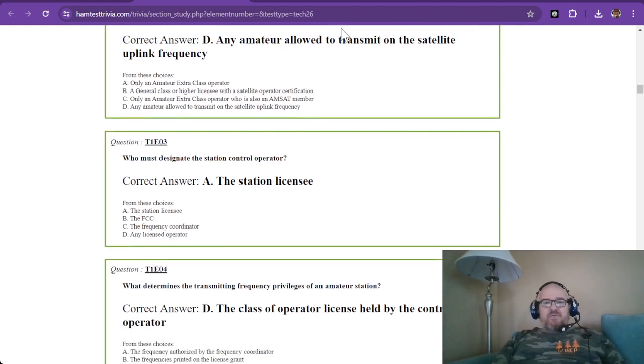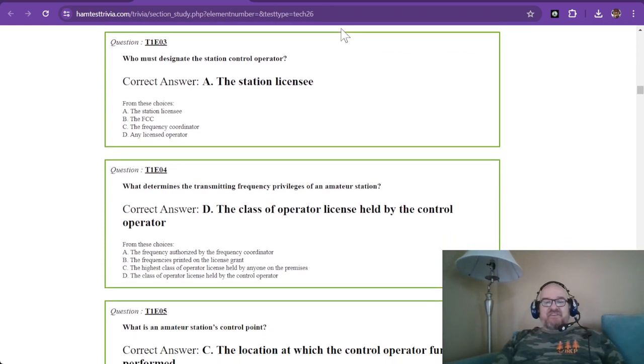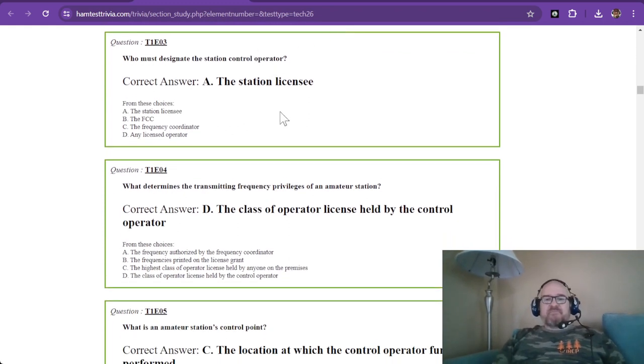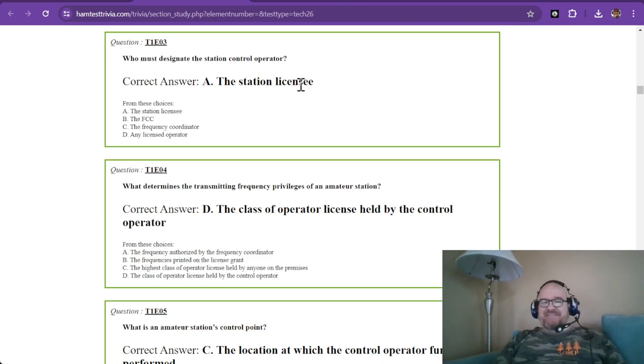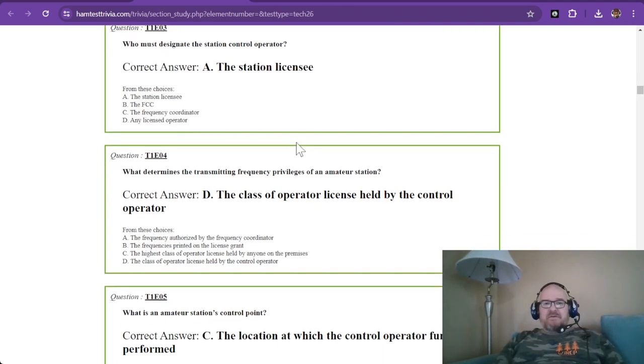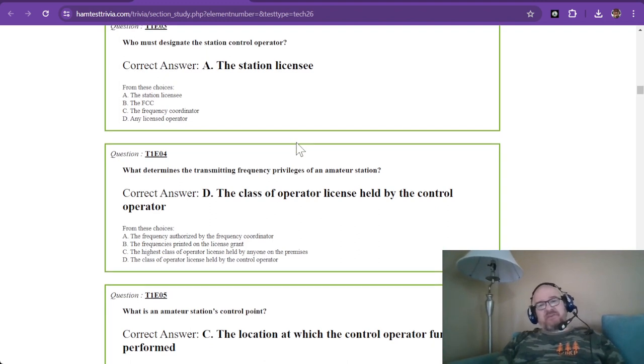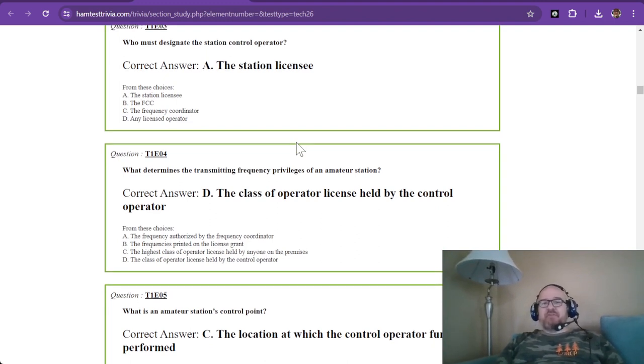Who must designate the station control operator? The answer is the station licensee. The station licensee could be you. If somebody else wants to use your radio, then you designate who the control operator is.